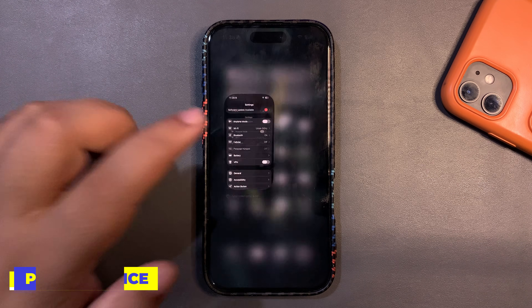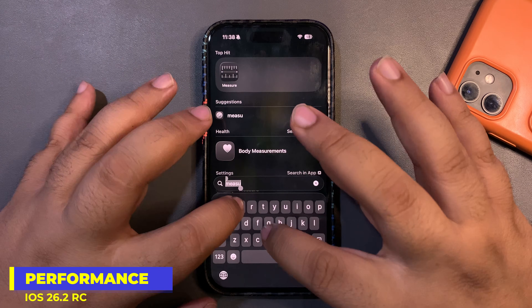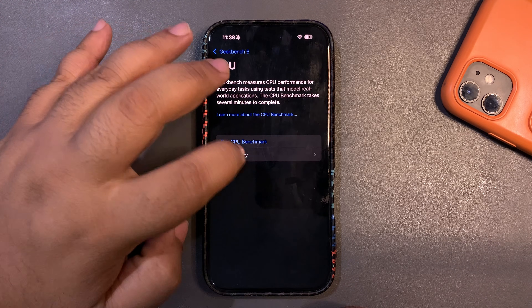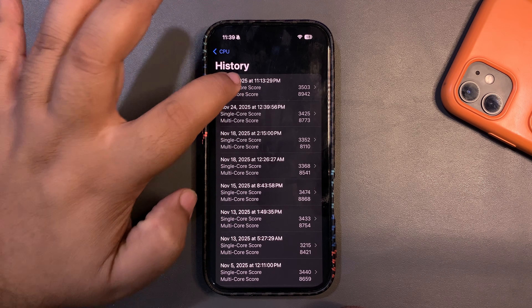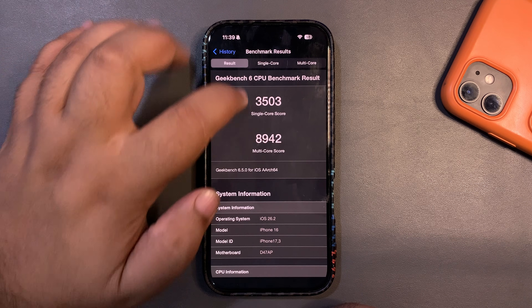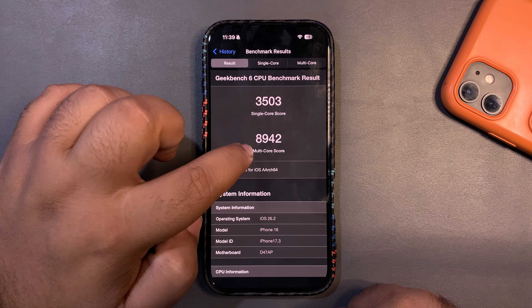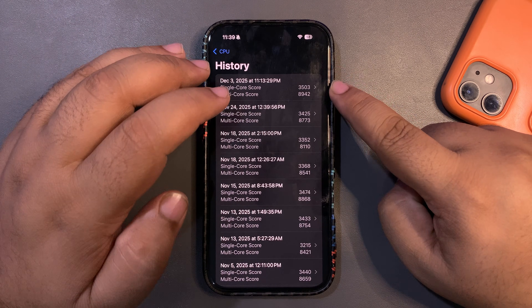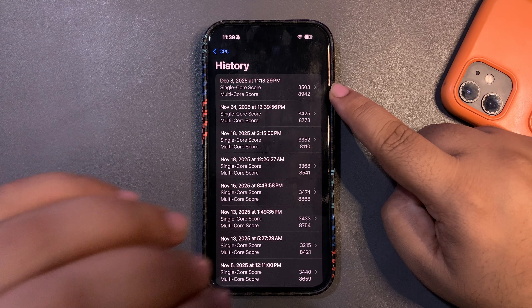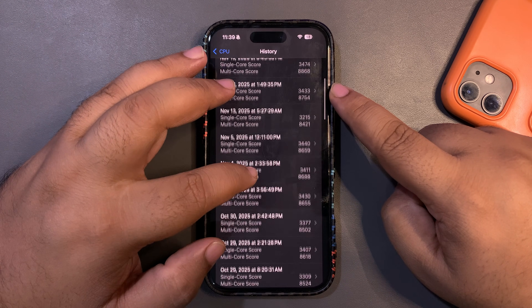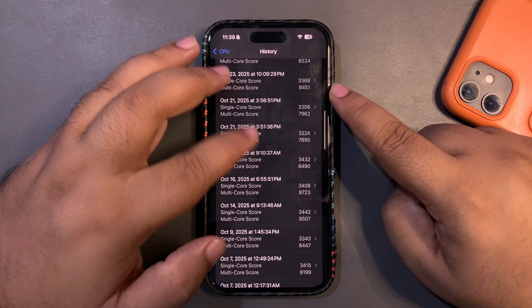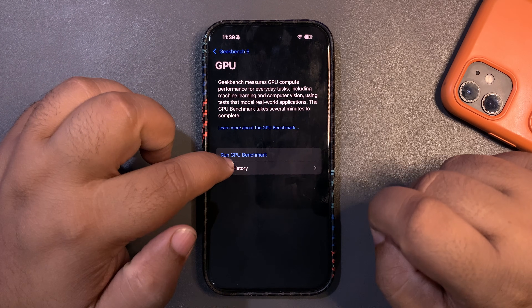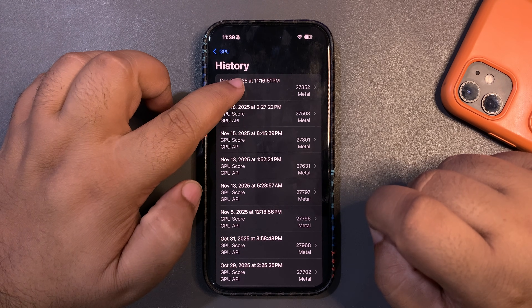With Geekbench there are some surprises. I got the highest Geekbench scores ever — 3,500 on single-core, which is insanely high, and 8,942 on multi-core, which is higher than the average. These are the best scores I've ever recorded on any update, and it reflects in the performance because the performance is great.